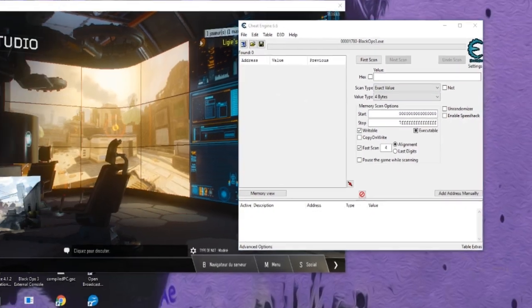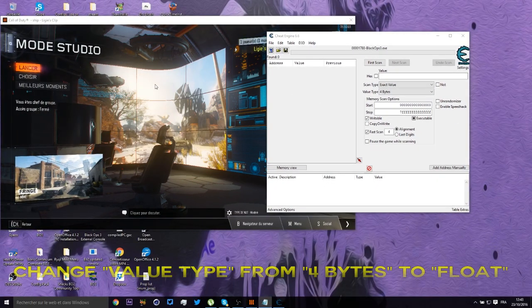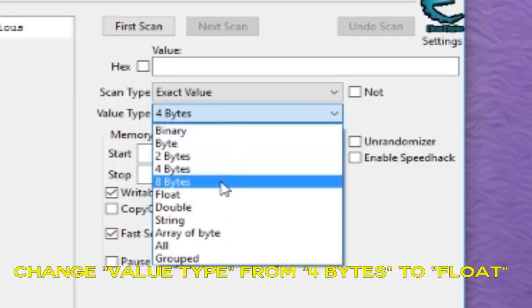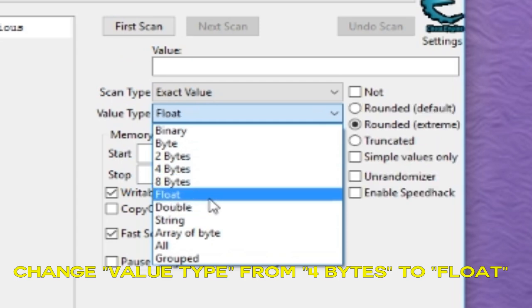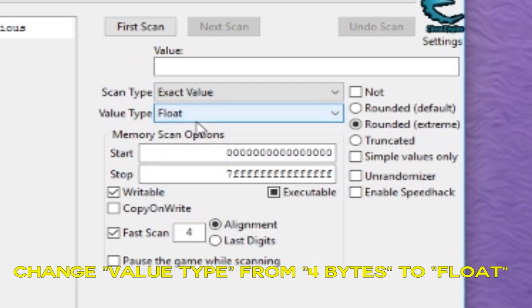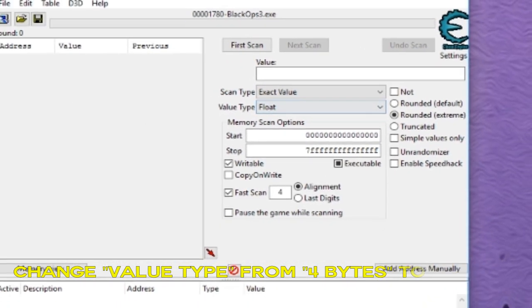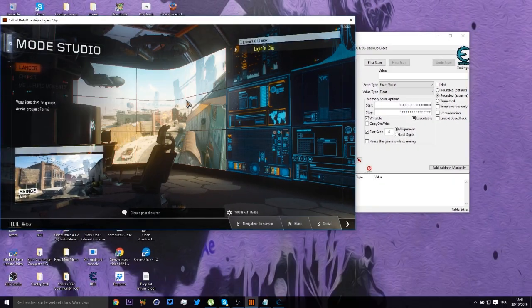So now after you've done that, you must change the value type from 4 bytes here to, what's it called, Float. See, 4 bytes to Float. So press on Float. There we go. Now what you do is start the game.